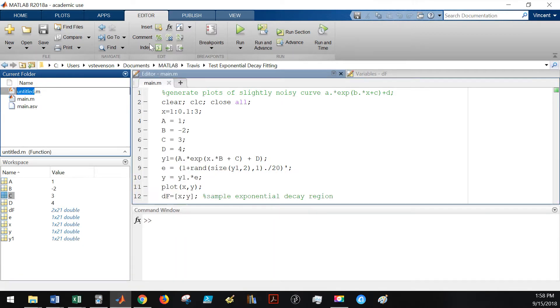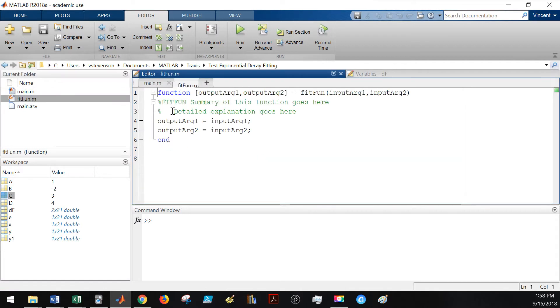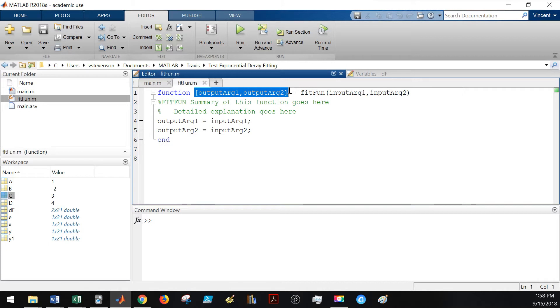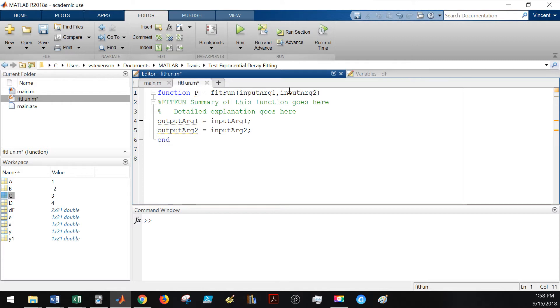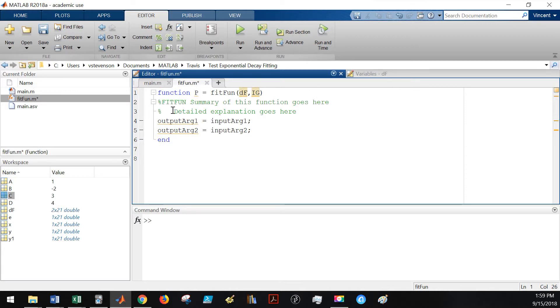Inside of here I will call this function fit fun. And if we open up the fit fun, what I like to do, and this is entirely up to you, but I will usually have my fitting function return a vector called P - you can call it whatever you want. P will contain the fitting parameters that are returned that have the best fit of the function. The inputs to this will be the actual plot that we want to fit the curve to as well as an initial guess that I denote IG. You would put in a summary and detailed explanation of what your function is supposed to do.